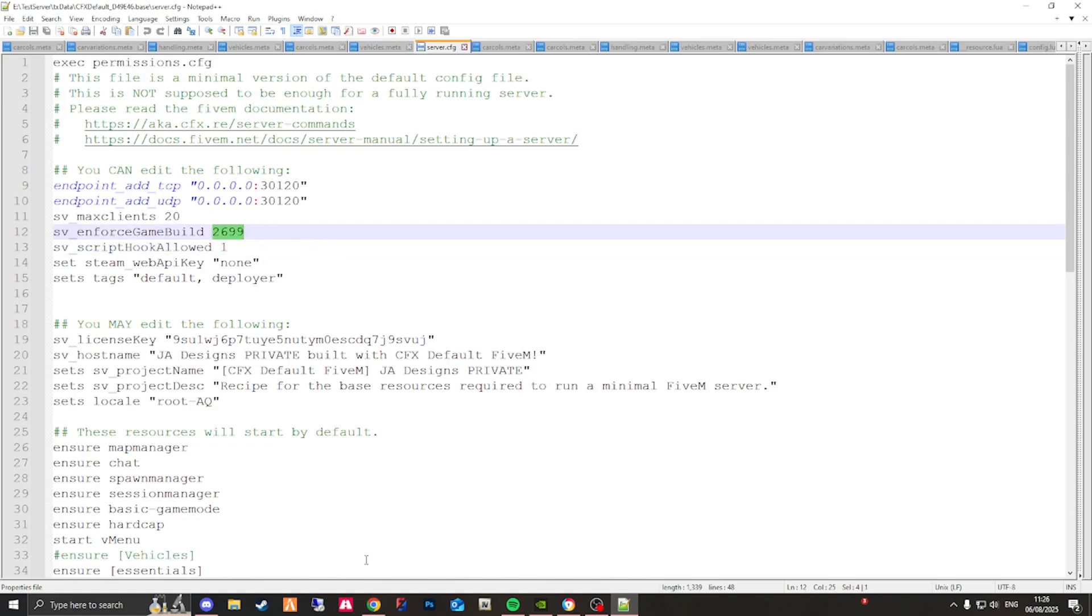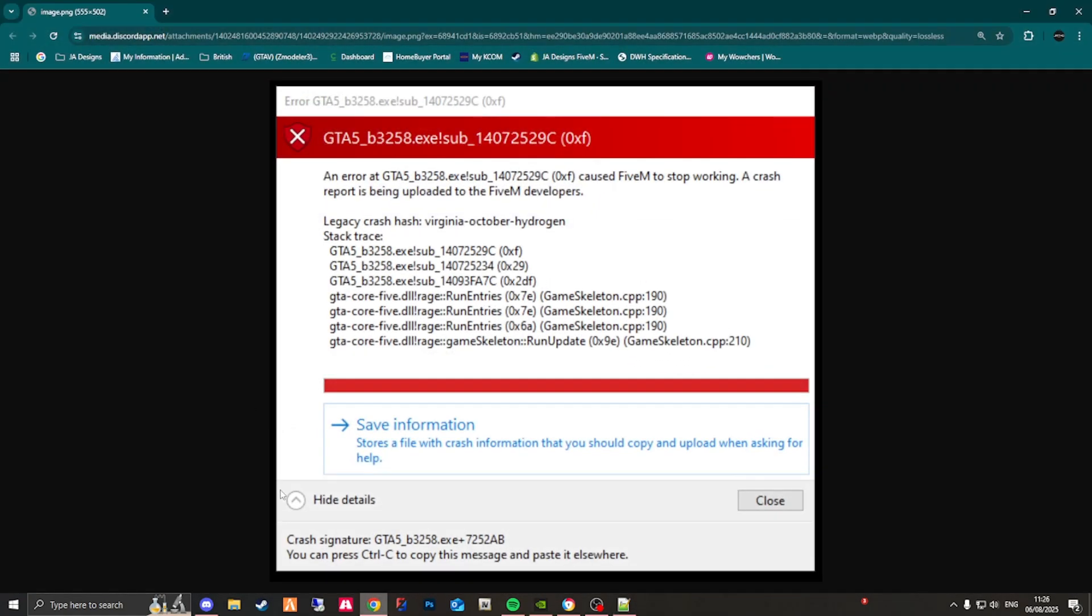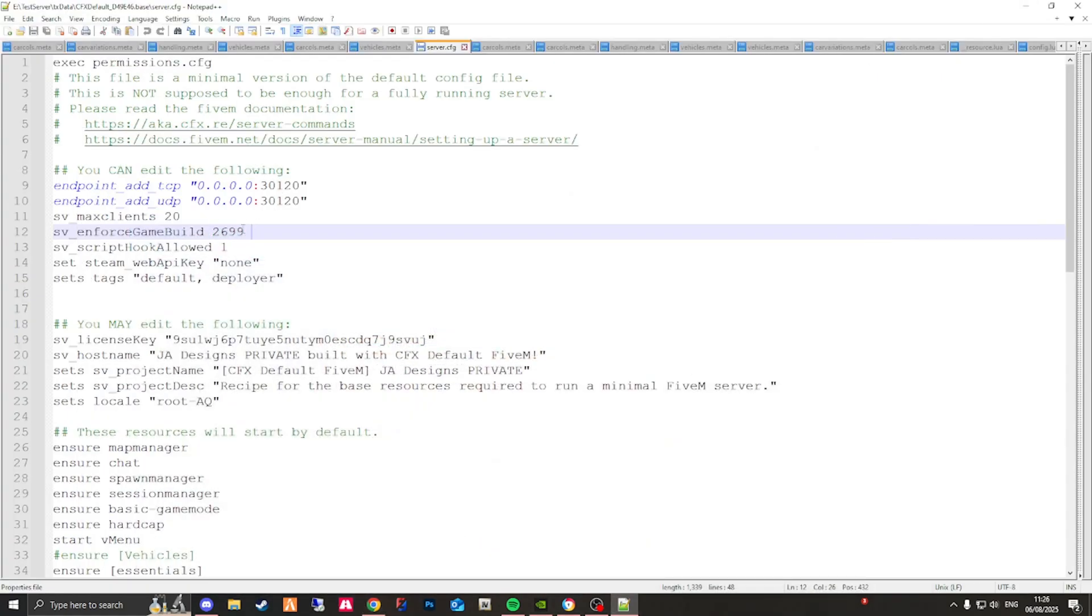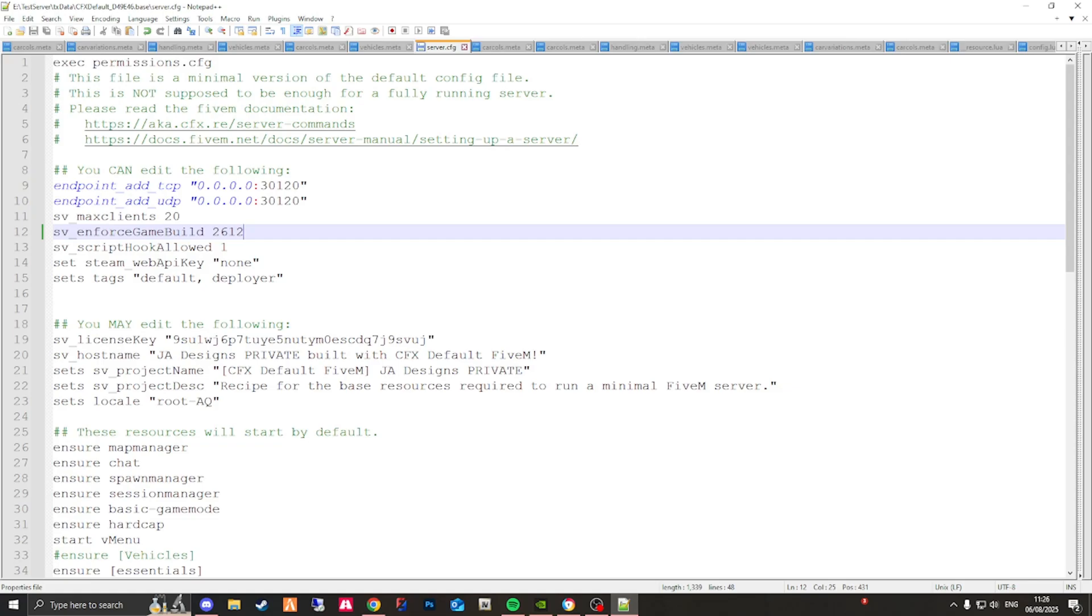Now at the minute, the number at the end for you guys may be something like 3258. We want to change this to something like 2699 like this, or 2612. This is going to give us the max amount of YMT slots available to us, and if we have a max amount, you should not have any issues when it comes to add-on EUP and starting your server up.